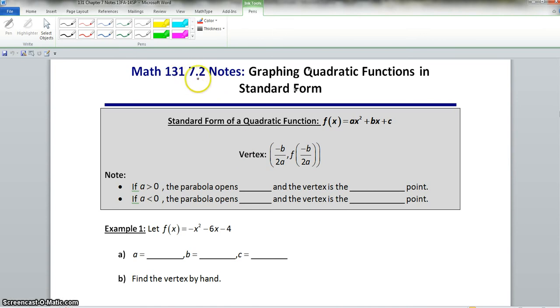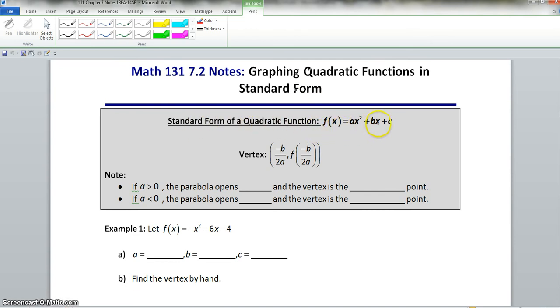Hello class. We're about to start section 7.2, graphing quadratic functions in standard form. Now, the standard form of a quadratic function is f of x is equal to ax squared plus bx plus c.